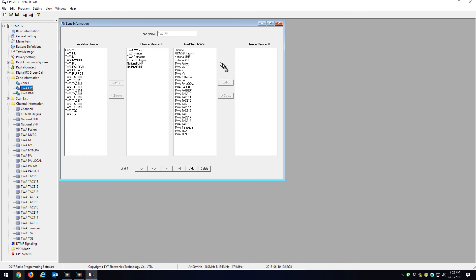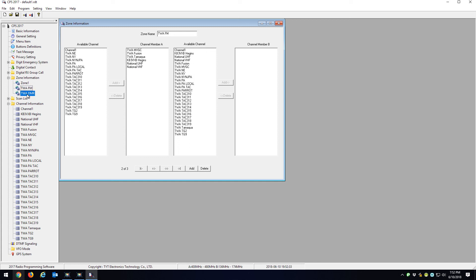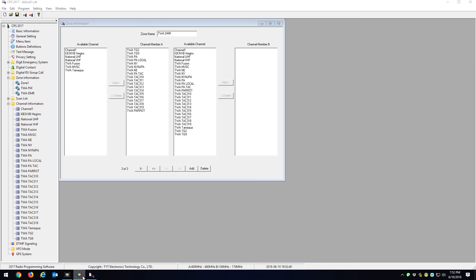The same thing goes for zones. You have TWA FM zone, here are the FM channels, and here's your DMR zone. Just dump that into your radio and you'll have all the channels in there for TWA. Thank you.